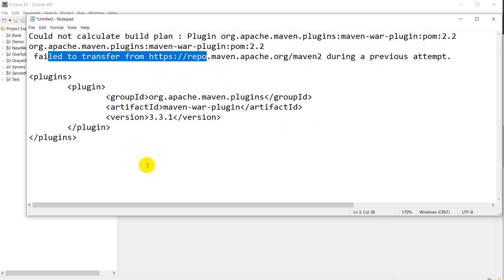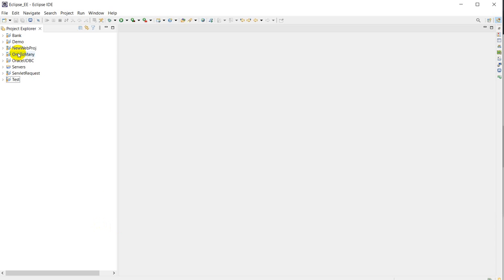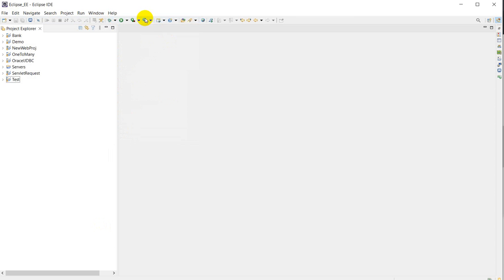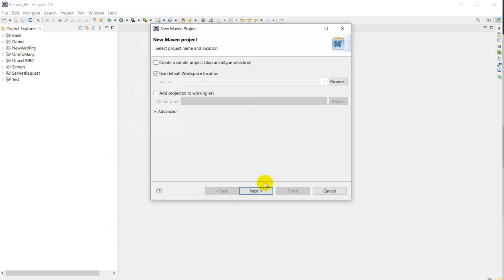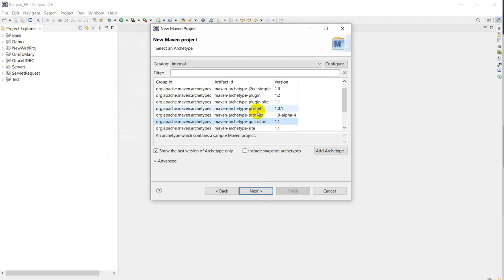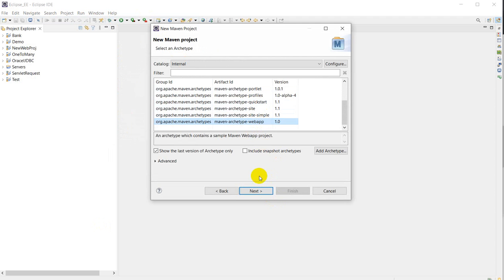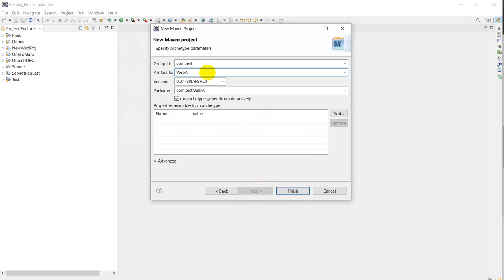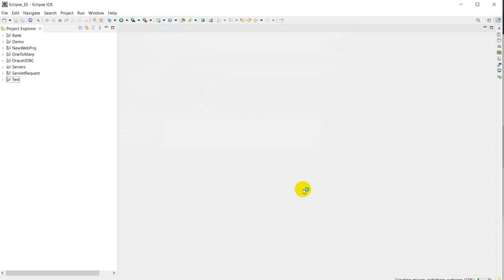So let's see. If I create a new file, go to New, and here I'll create my own project, click on Next, and here if I choose the web app and click on Next, and if I write here Web App and after that click on Finish, we will get an error.